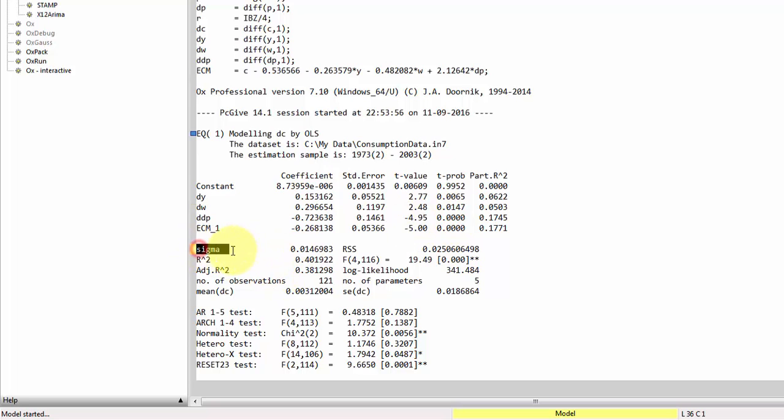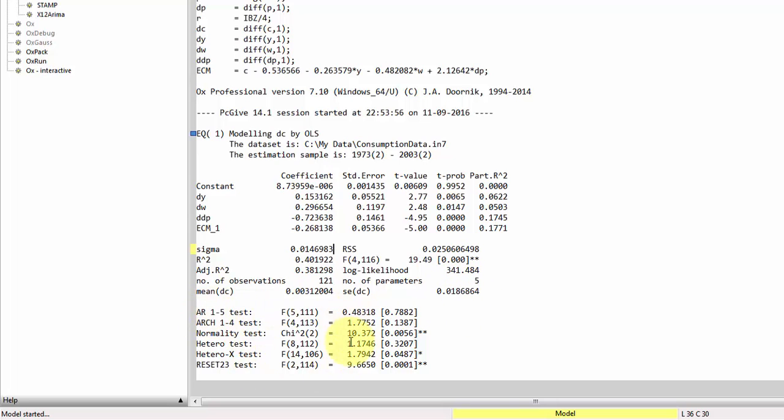So below, we get our sigma, so that's the estimated standard error. We get the R squared, adjusted R squared, we get the number of observations, we get the number of parameters, the likelihood, and so on. Finally, at the bottom here, we get some of the standard misspecification tests.